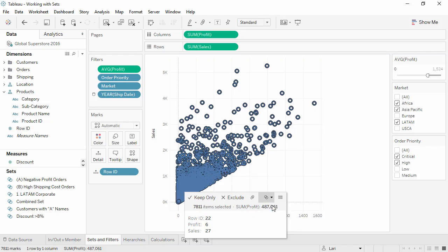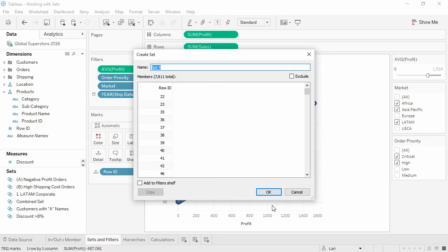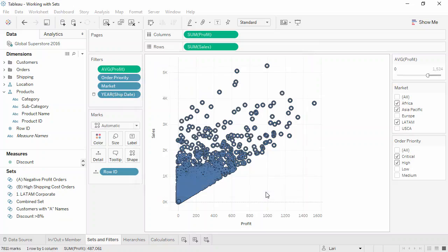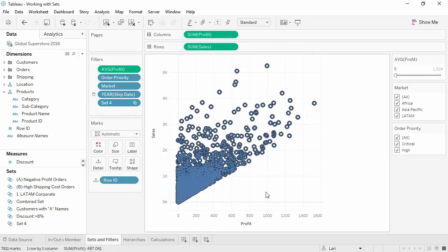When a set is first created, like so, there's an option to add to the filter shelf. This immediately then uses only the members in that set. This is the same behavior as using Show Members.